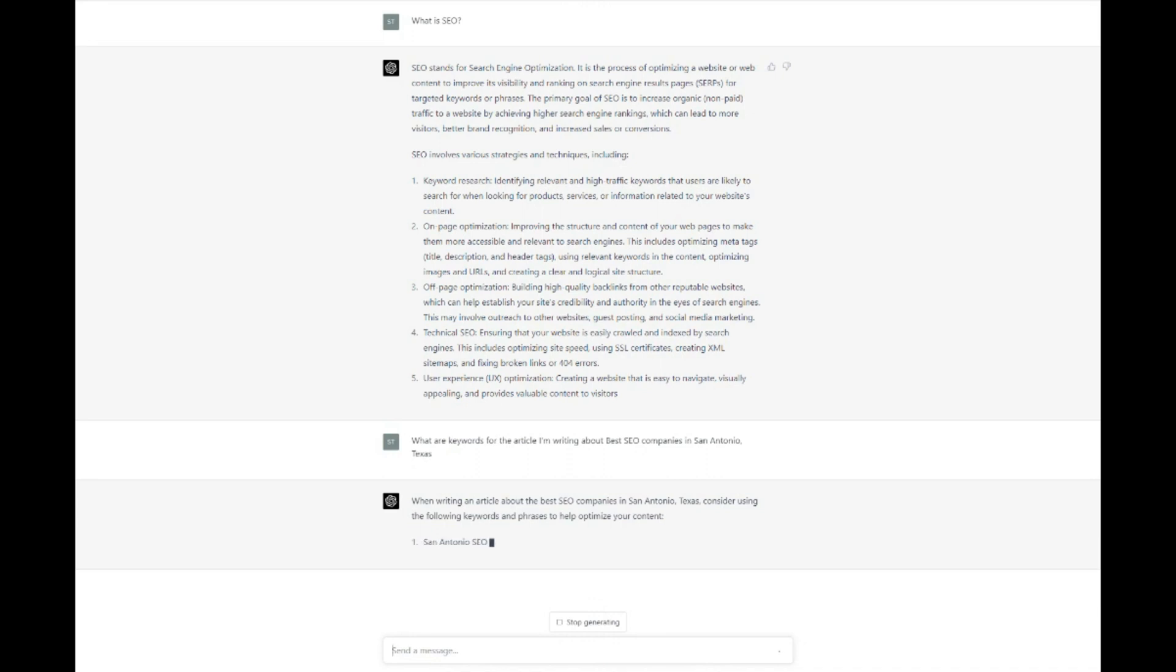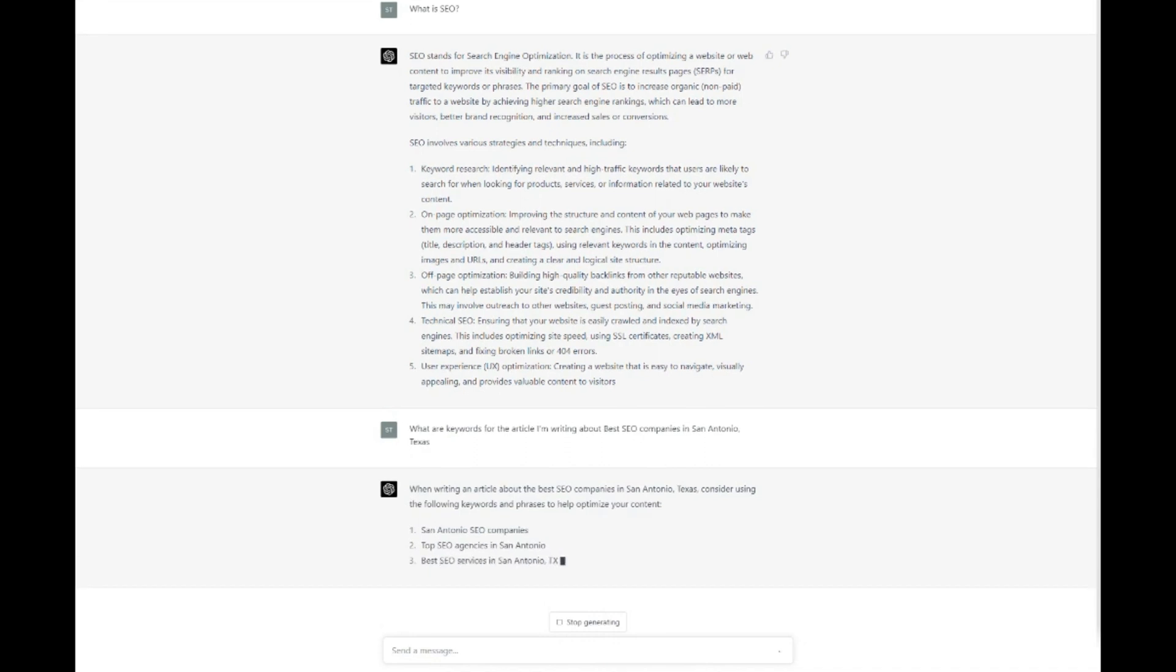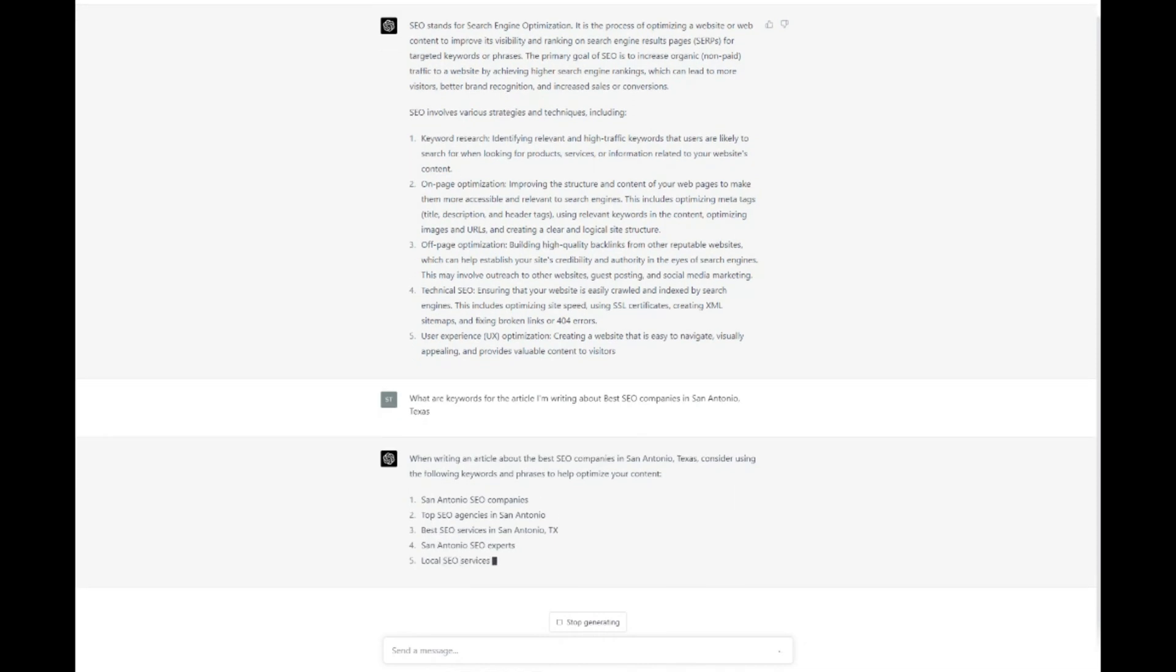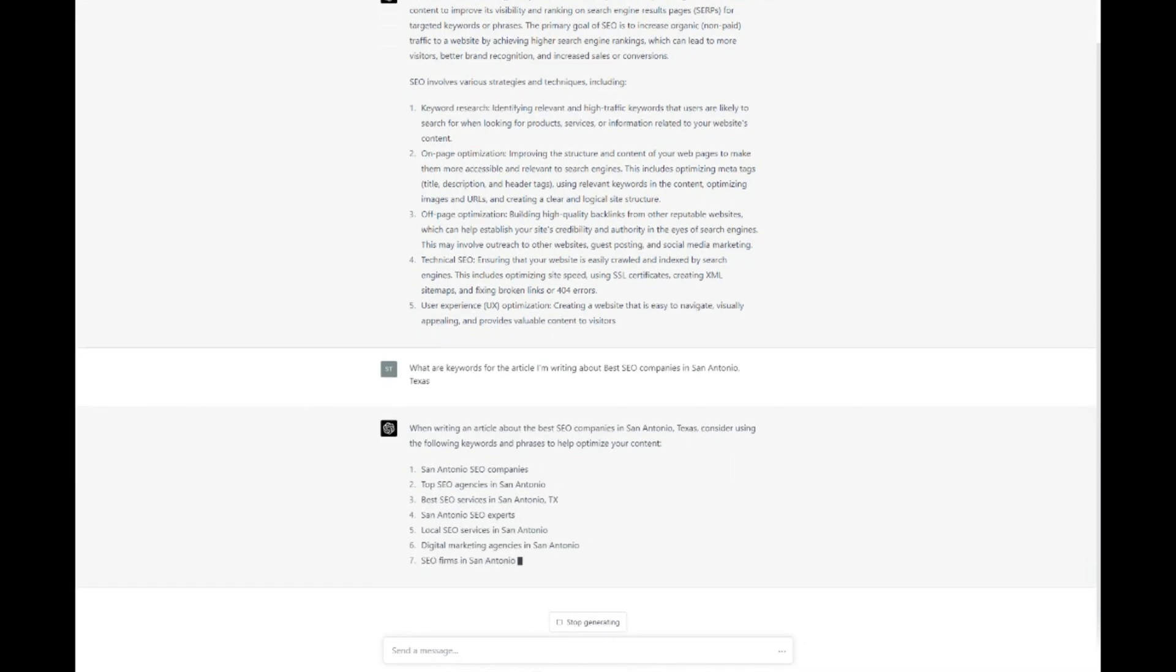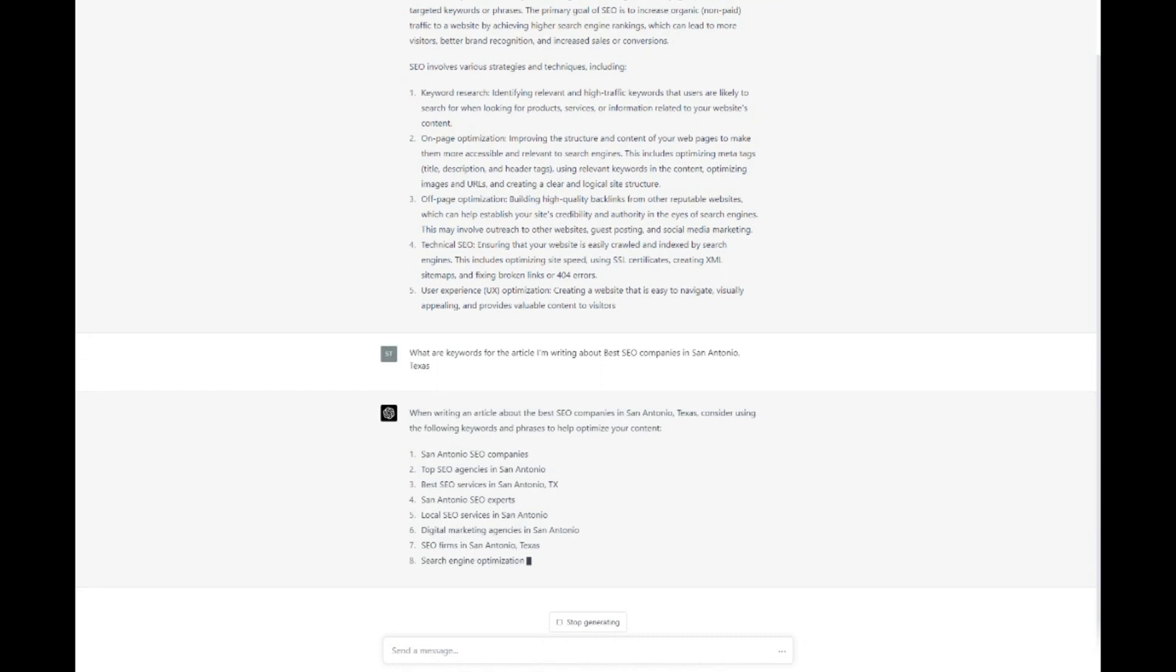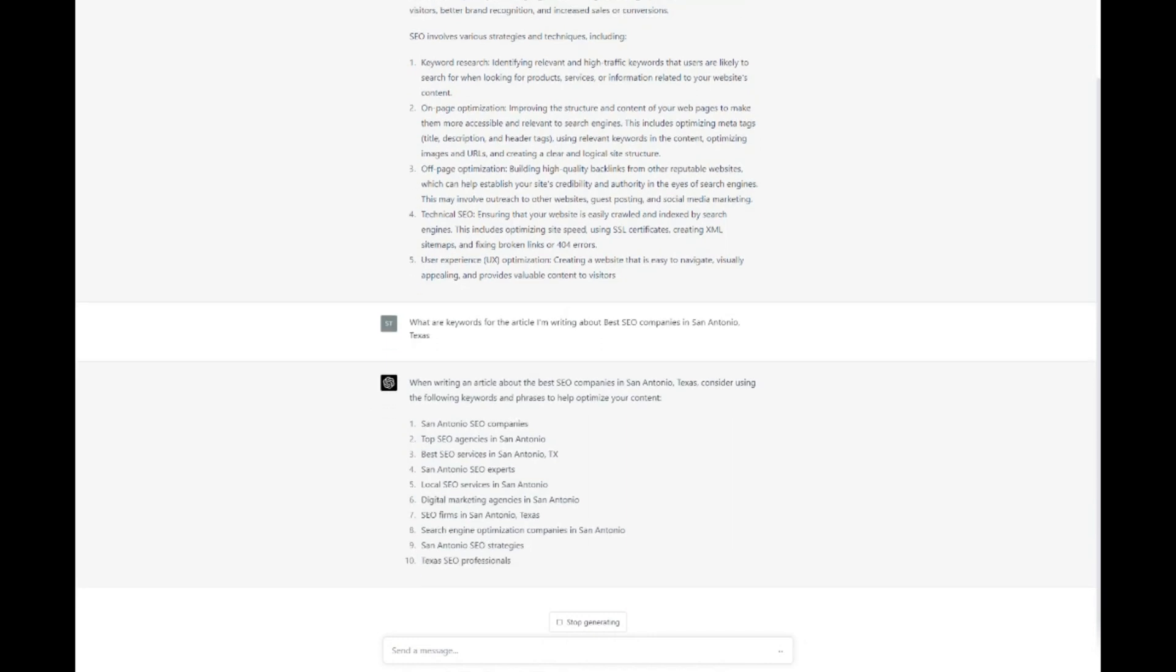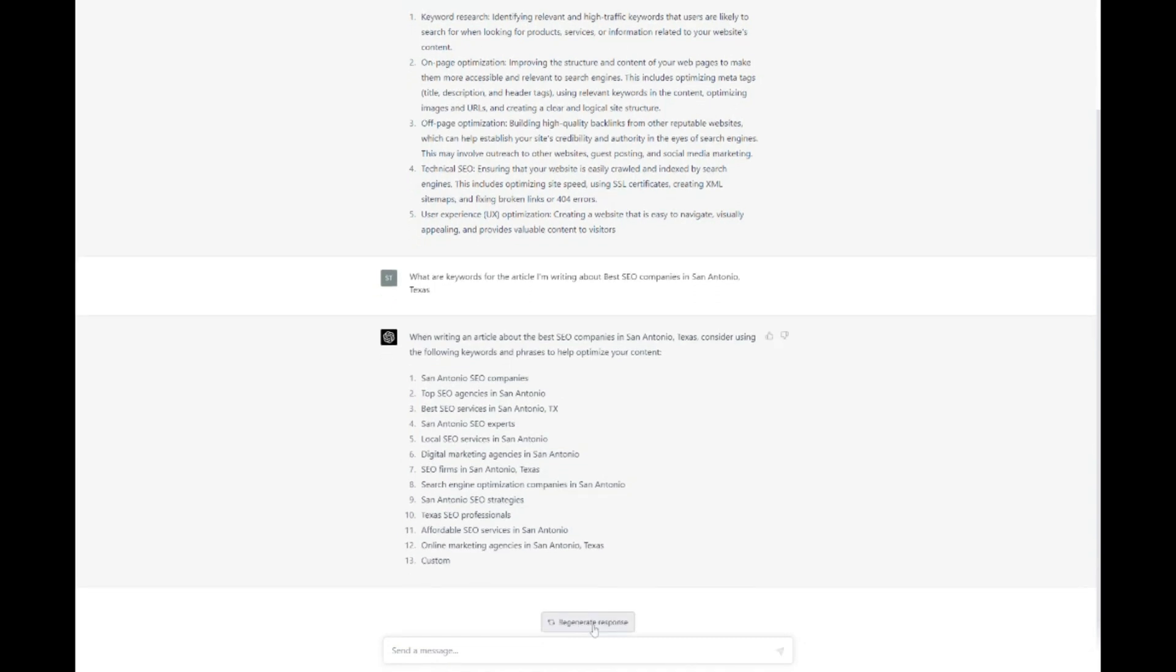A key component of effective search engine optimization is producing high-quality, SEO-friendly content that caters to your target audience's interests and search intent. With ChatGPT's powerful language generation capabilities, you can create engaging content that naturally incorporates your target keywords while maintaining readability and relevance. To begin, you'll want to conduct thorough keyword research to identify the terms and phrases that your target audience is searching for. Once you have a list of target keywords, you can provide these to ChatGPT, along with some context or guidelines on the type of content you want to create.